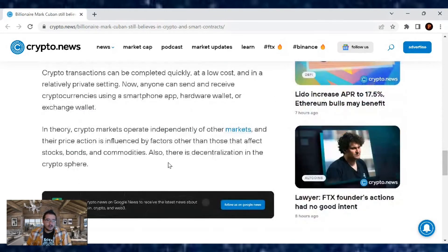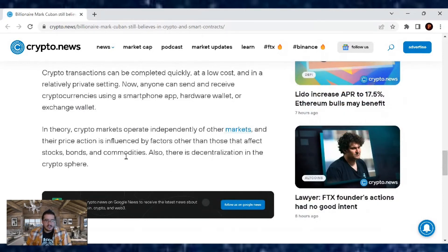And in theory, crypto markets operate independently of other markets and their price action is influenced by factors other than those that affect stocks, bonds, and commodities.